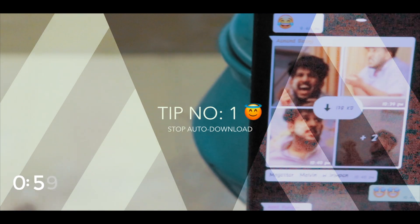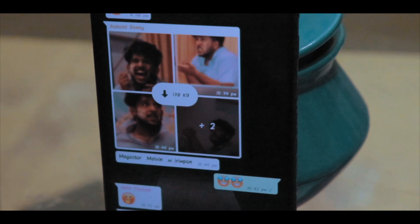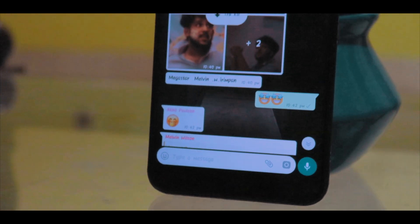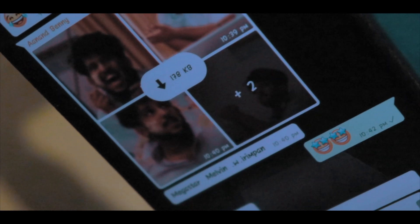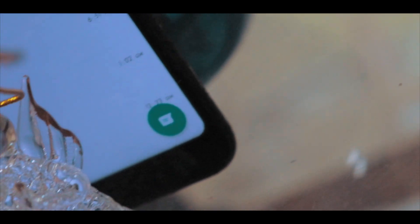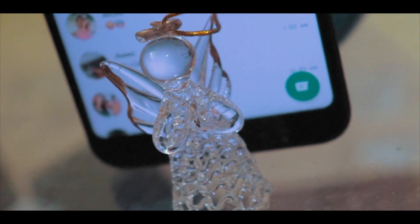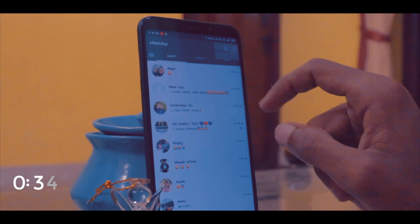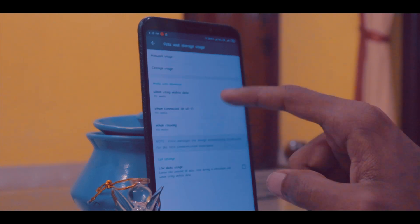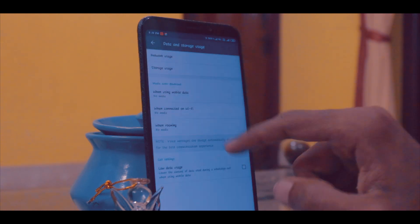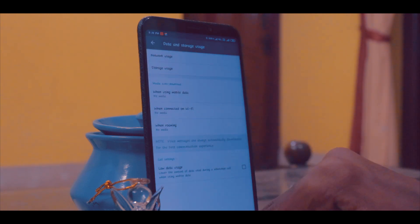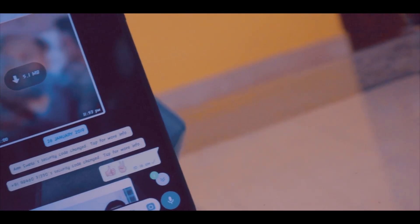Going on to the first tip — it's regarding storage: images and video files that you receive in WhatsApp. This can be really annoying if people keep sending files you're not interested in, as they fill up your phone storage. To fix this, go to the three dots on the top, then Settings, then Data and Storage Usage. Under the Media Auto Download section, turn everything to 'No Media' by unchecking the tick mark for everything. This prevents media from auto-downloading and saves a lot of storage.